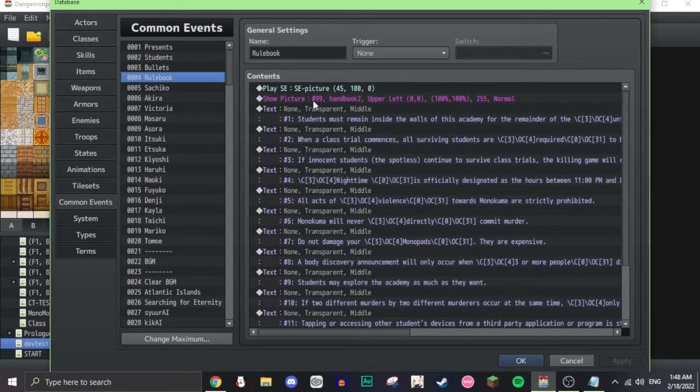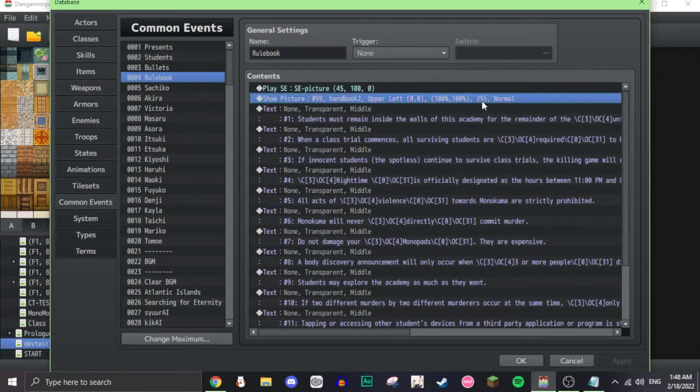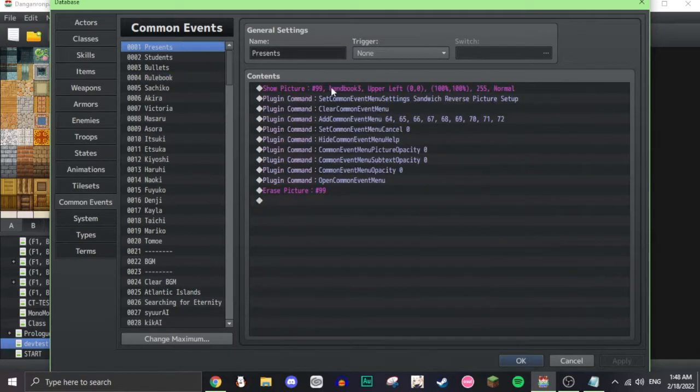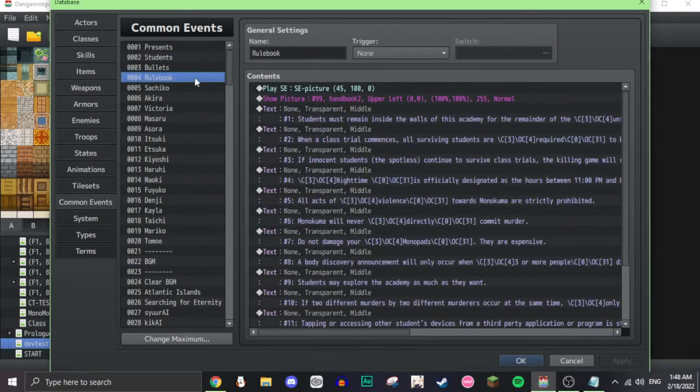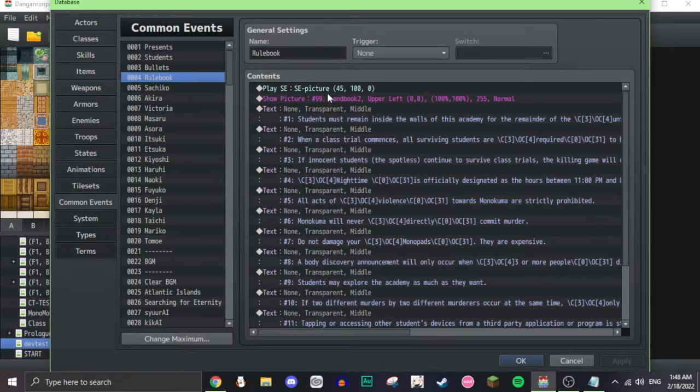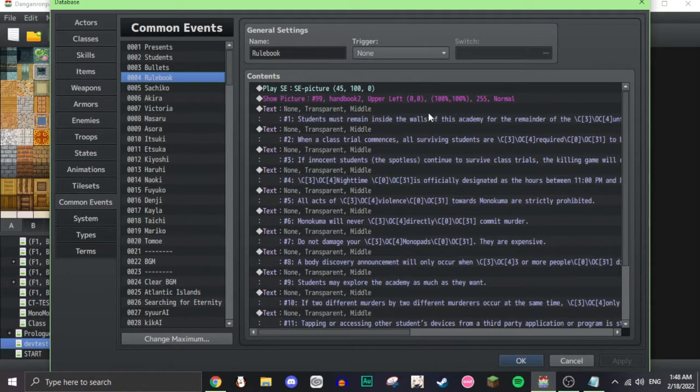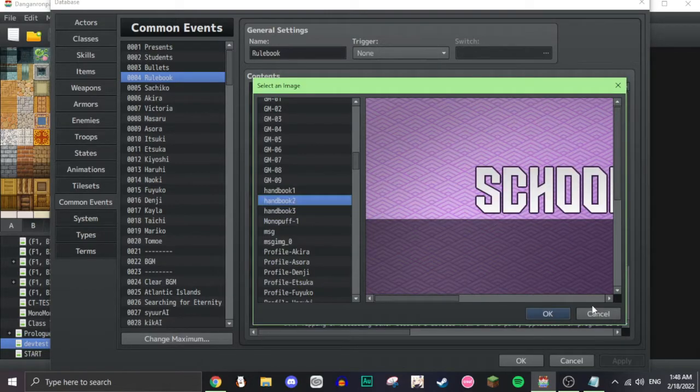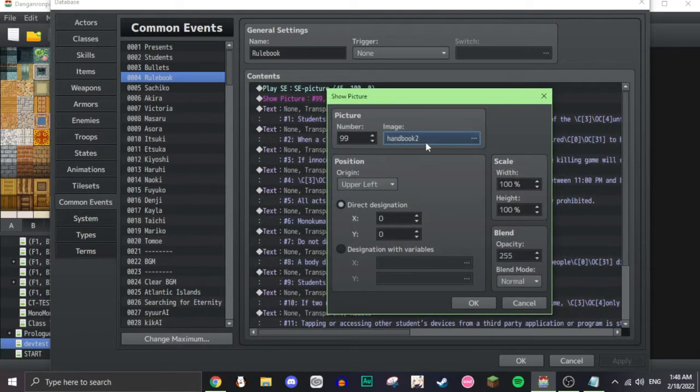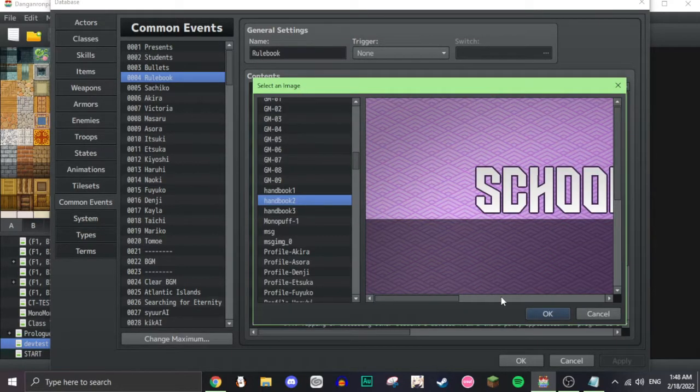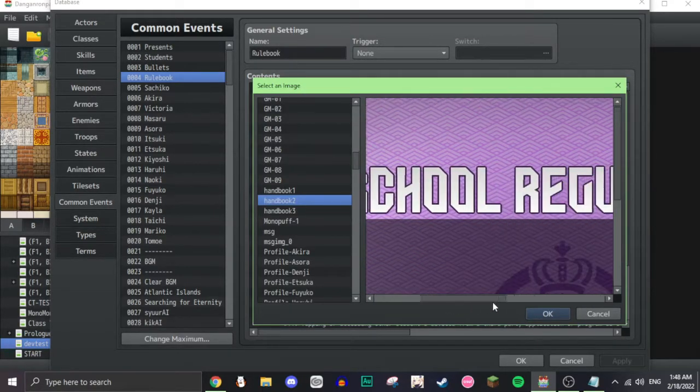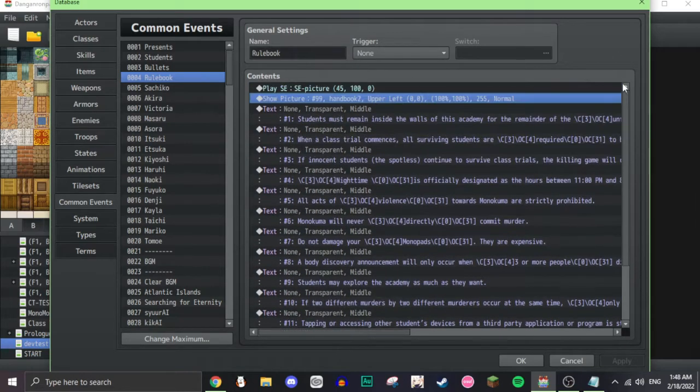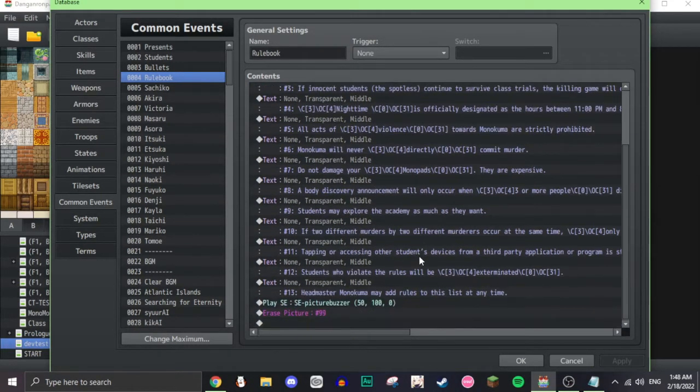Rulebook is basically just the same thing, except I didn't use any of the lists here. I just used a simple common event, show picture handbook two, which is the school regulations one, and then I just have the list of the rules.